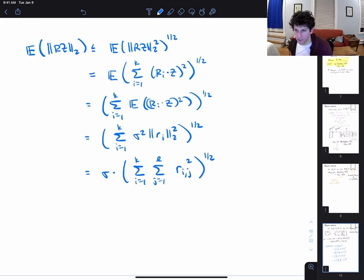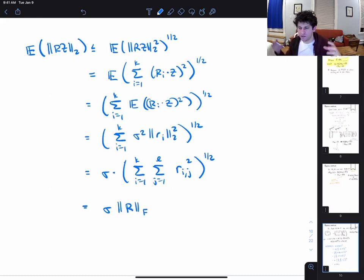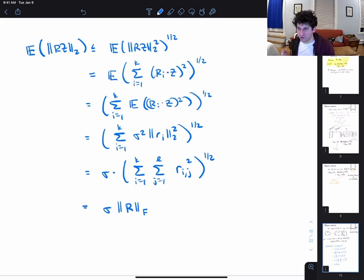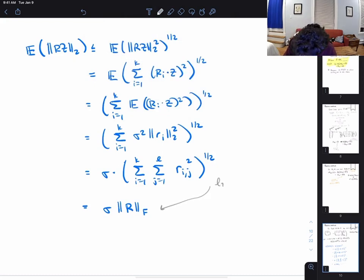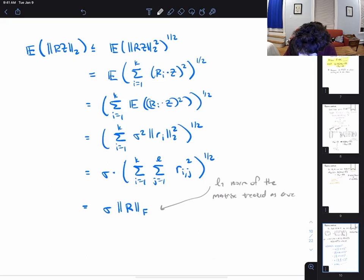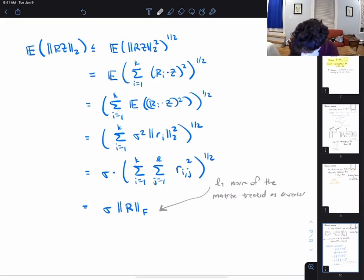If you look at this double sum, it's basically taking the sum of the squares of every single entry of the matrix R and then taking the square root — this has a name. It's called the Frobenius norm of the matrix R. Really what it is: you take the k-by-l matrix, write it as a single k·l-dimensional vector, and take the L2 norm of that vector. So it's the L2 norm of the matrix treated as a vector.